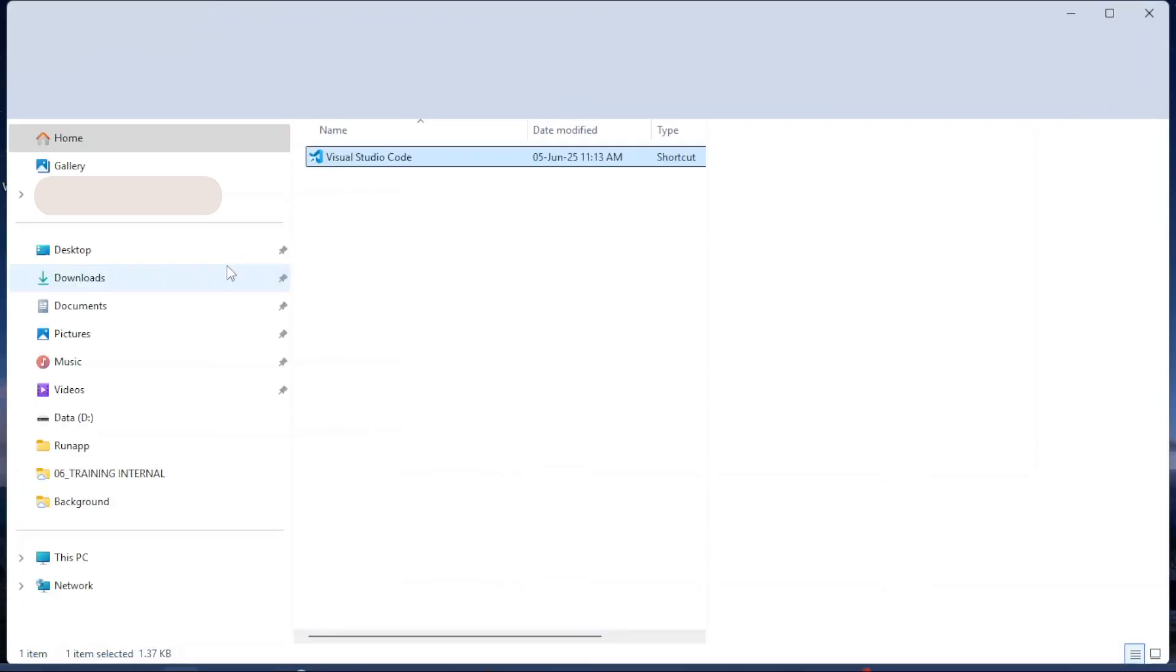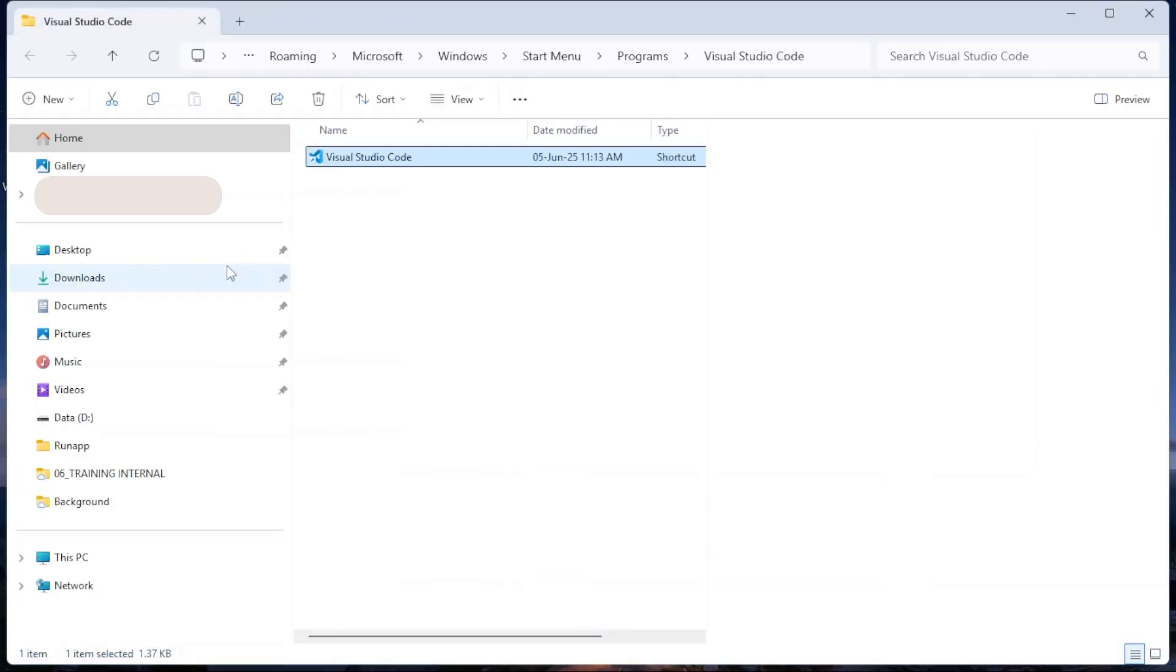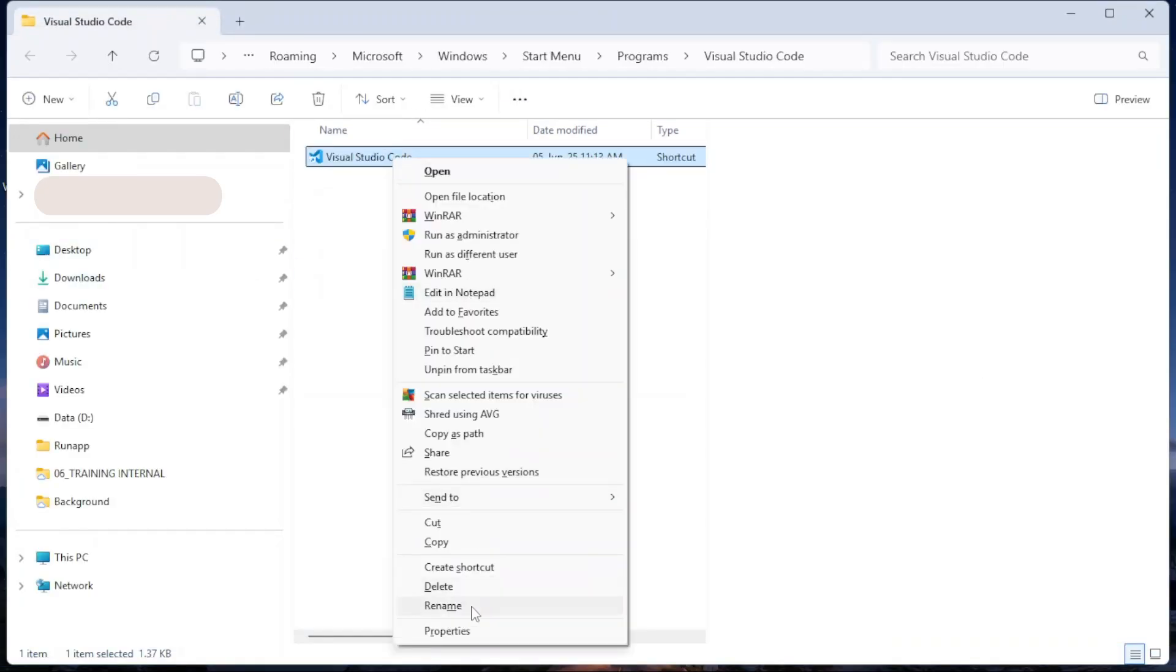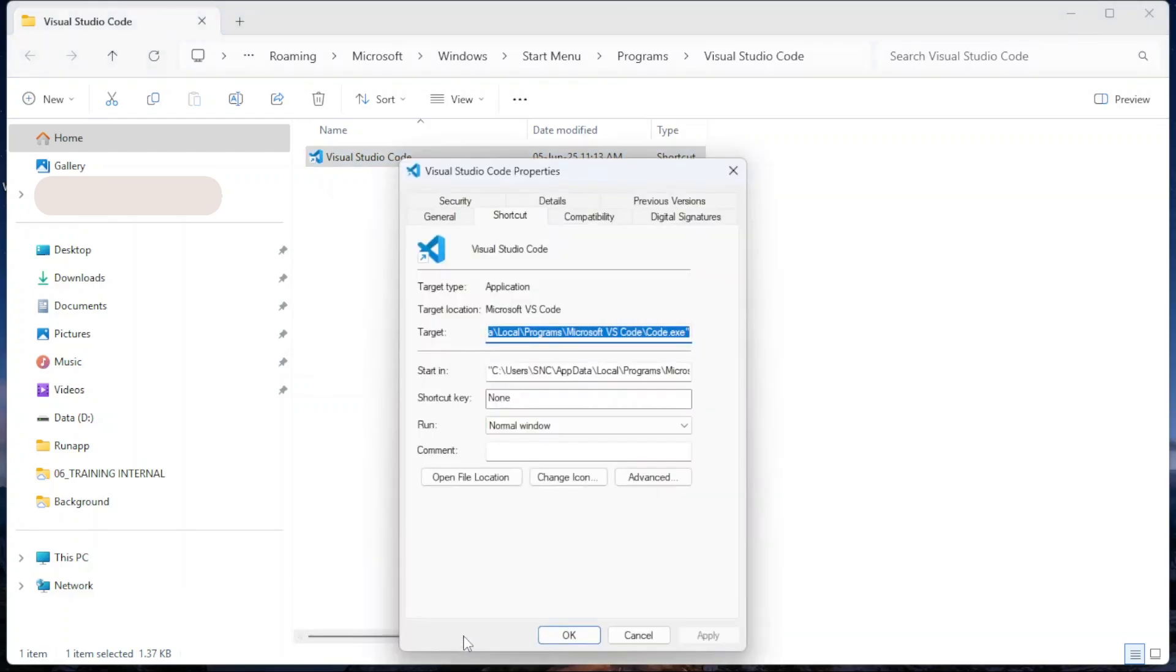This will open the folder where the shortcut is located. Right-click the shortcut again. Go to Properties.